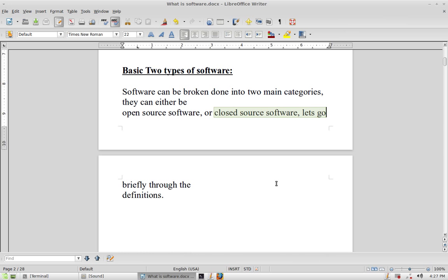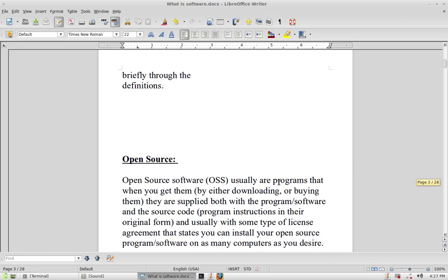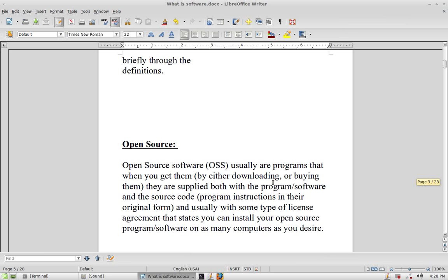First, let's go over open source software, or OSS — you may also have seen the acronym FOSS, Free Open Source Software. Open source software programs, when you get them either by downloading or buying them, are supplied with both the program itself and the source code. The source code contains the program instructions in their original form, and usually comes with a license agreement stating you can install them on however many computers you desire.